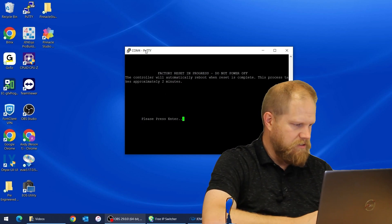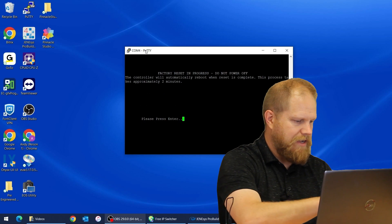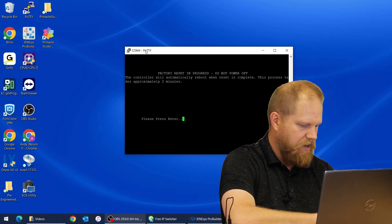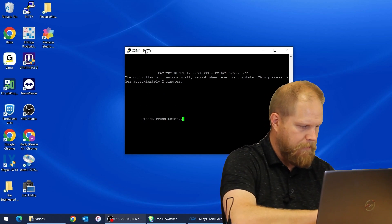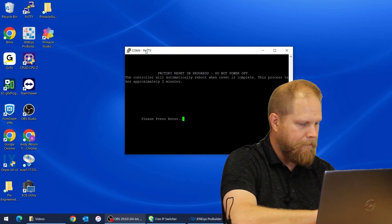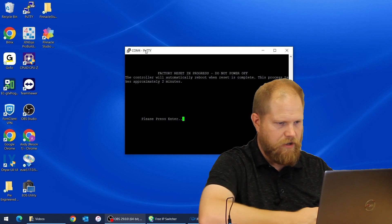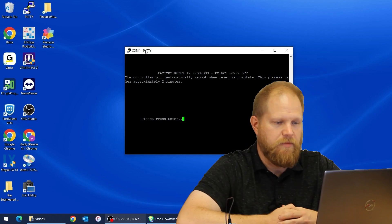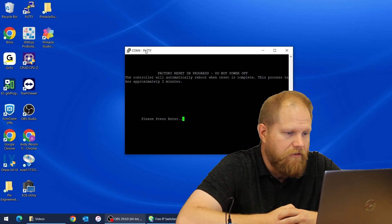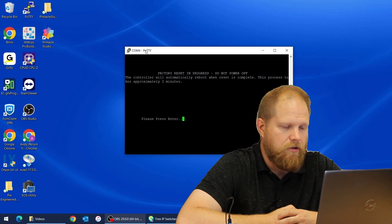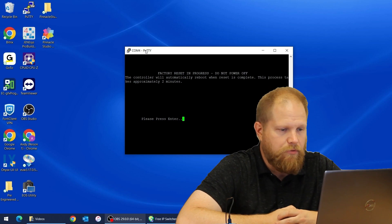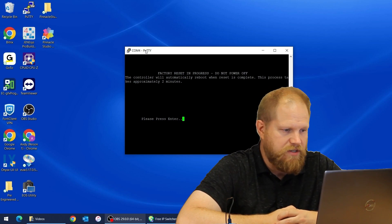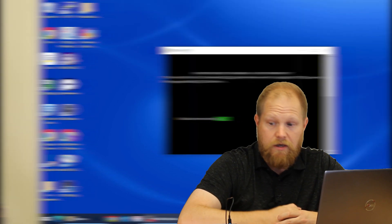So I set a timer for two and a half minutes. The message says factory reset in progress, do not power off. The controller will automatically reboot when reset is complete. This process takes approximately two minutes. Now I've sat and watched these things before and it's not really clear when the thing actually does reboot itself. We're not getting any output from the serial shell.